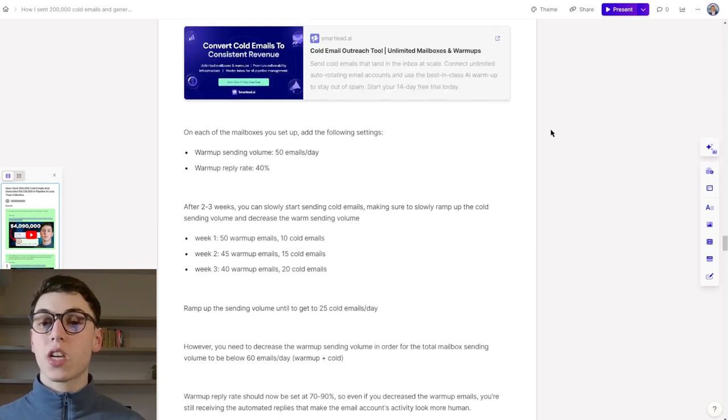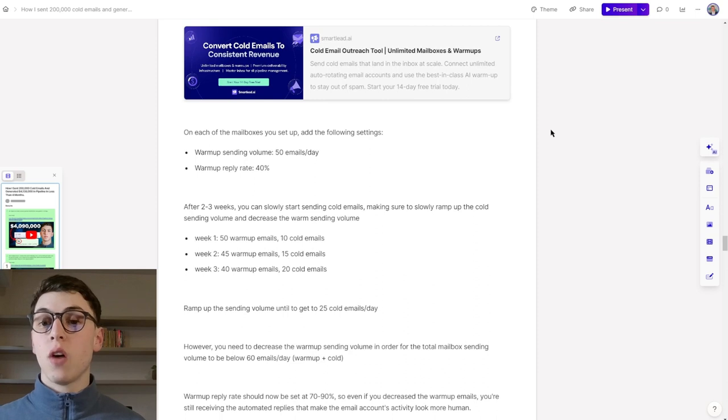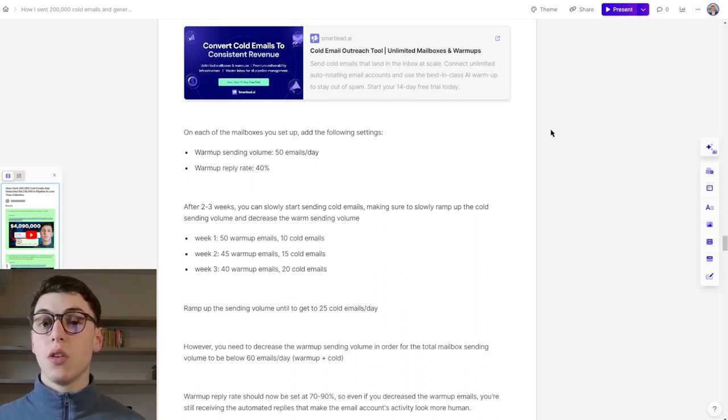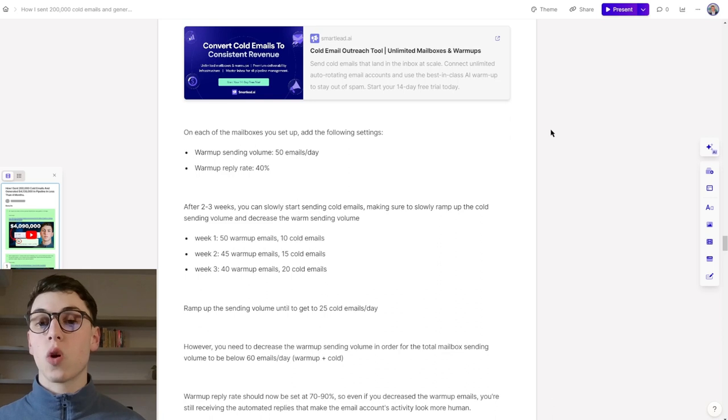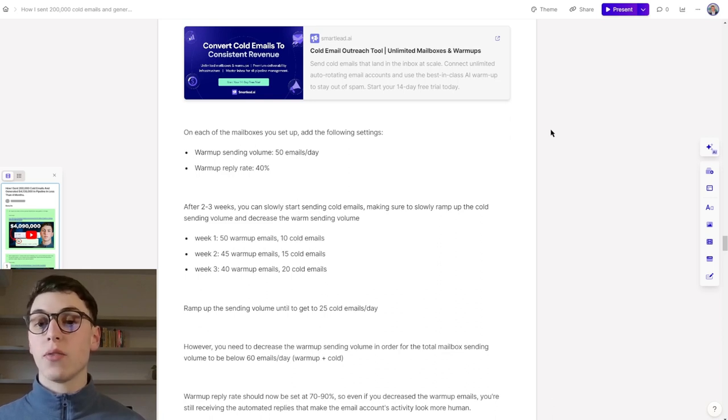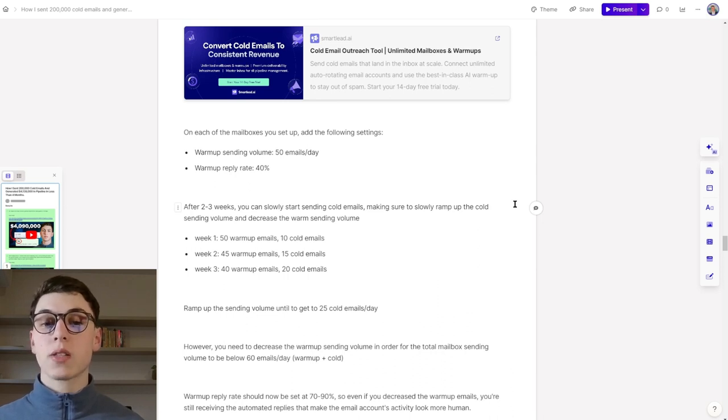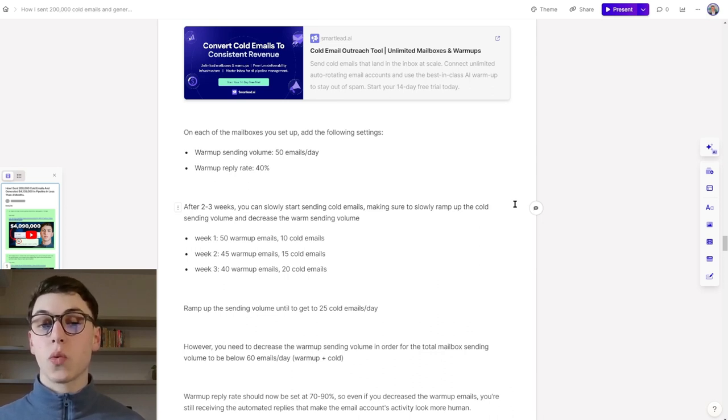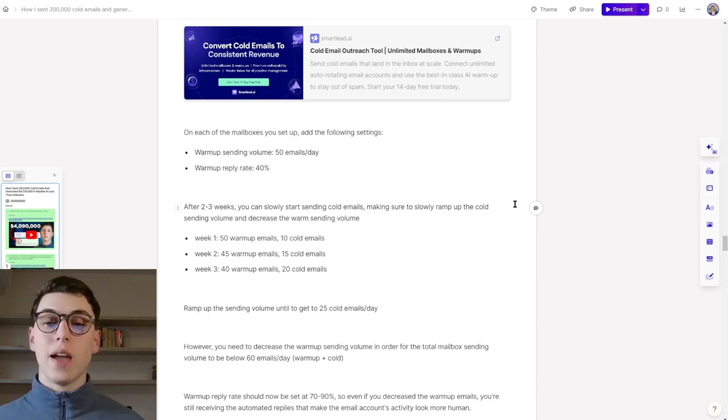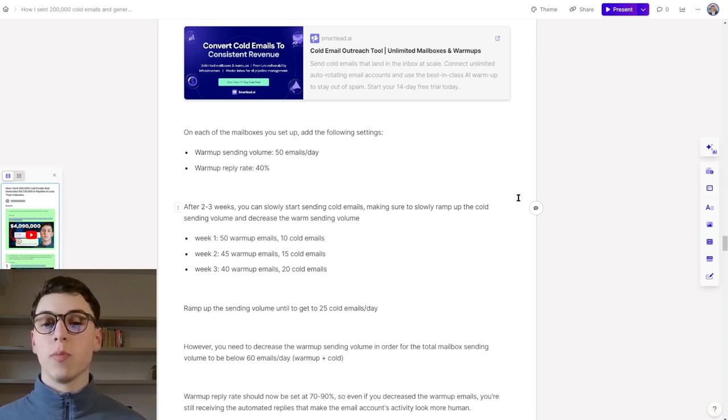To start a warm-up period, you need to add your sending accounts to a sending software that allows you to do a warm-up. I recommend Smartlead.ai. You can sign up with the link in the description of this video. When it comes to the volume of warm-up, on each of the mailboxes you set up, you can add the following settings: warm-up sending volume is 50 emails a day and reply rate 40%.